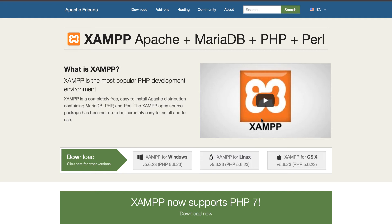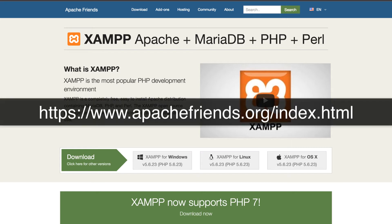Before we get started, I wanted to mention a few pieces of software that I'm going to be using throughout the series. It's my goal that we all use the same software. You can use whatever editor you want — I'll show you what editor I'm using just because people generally ask. But I am going to use XAMPP, and that is from apachefriends.org.